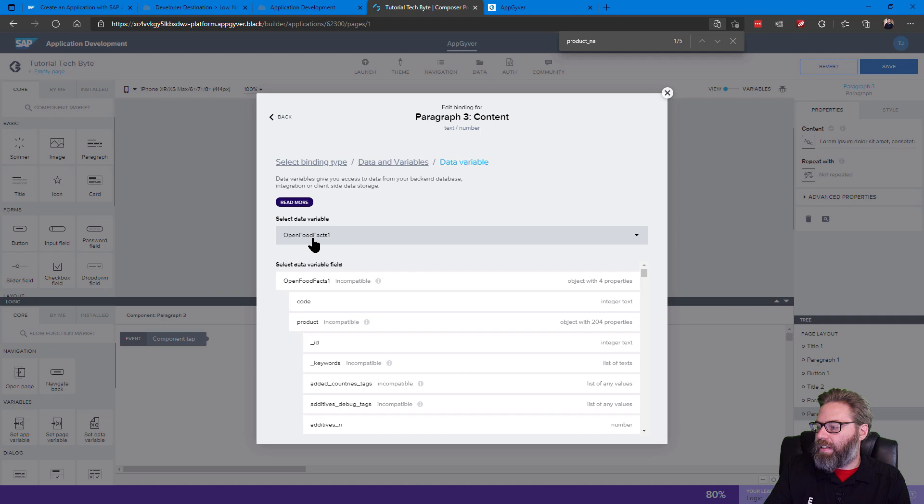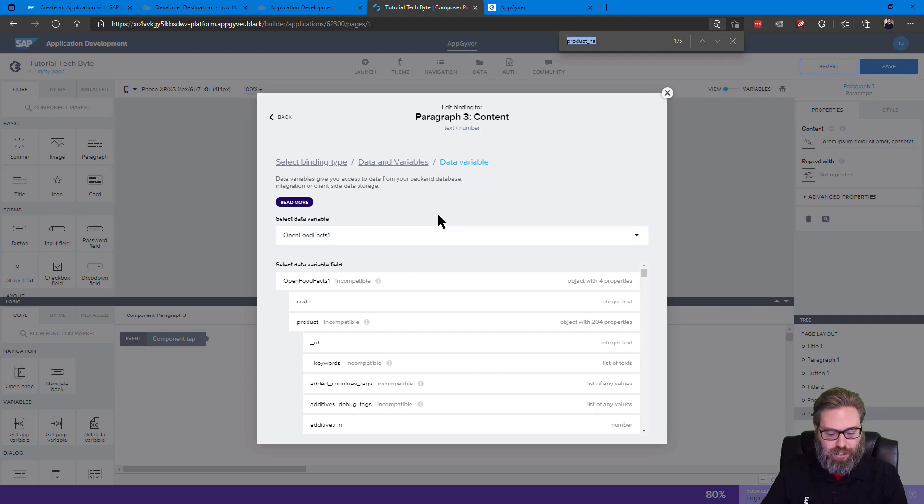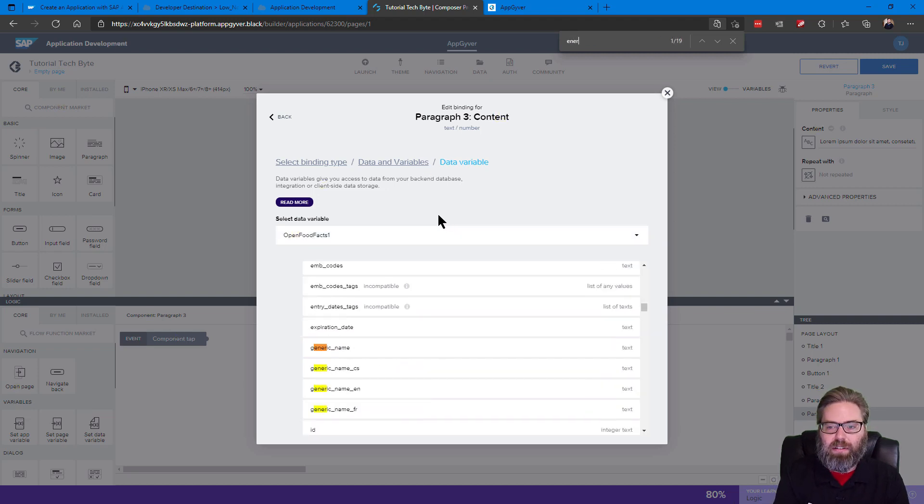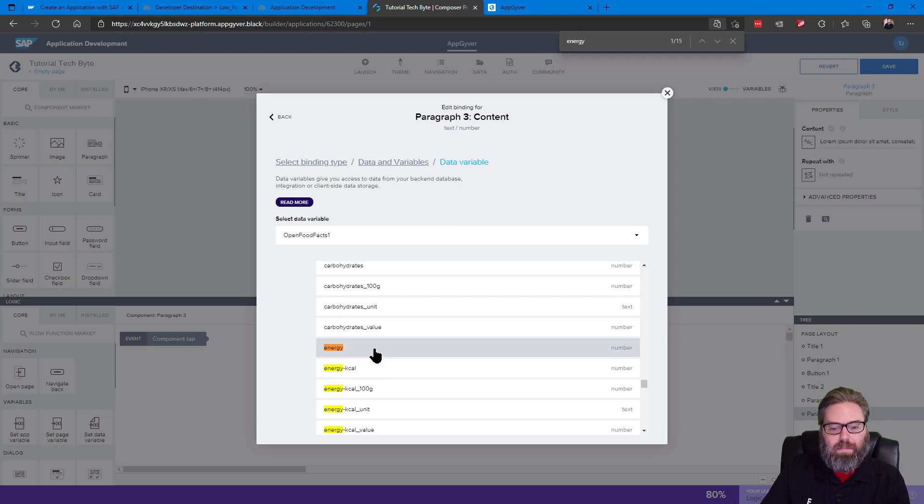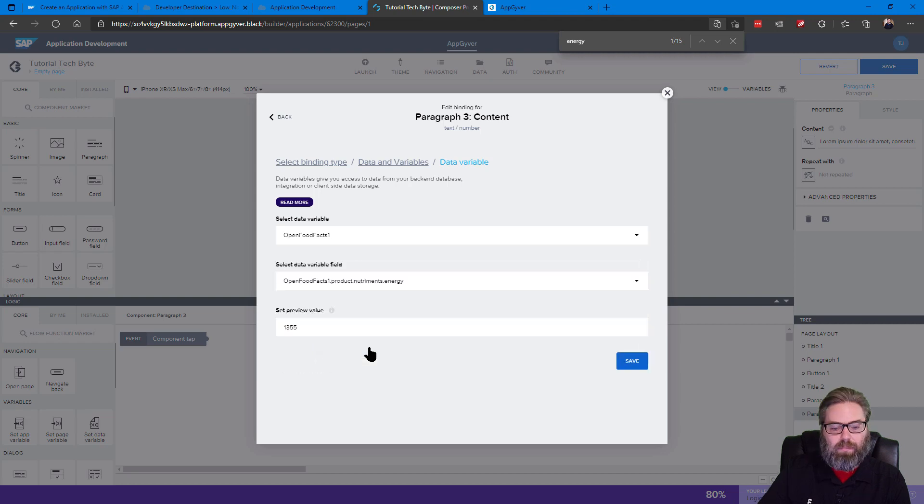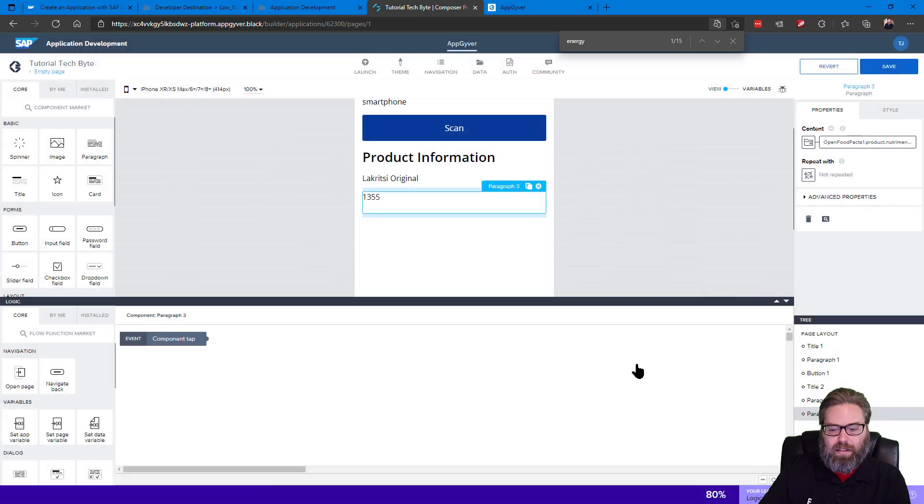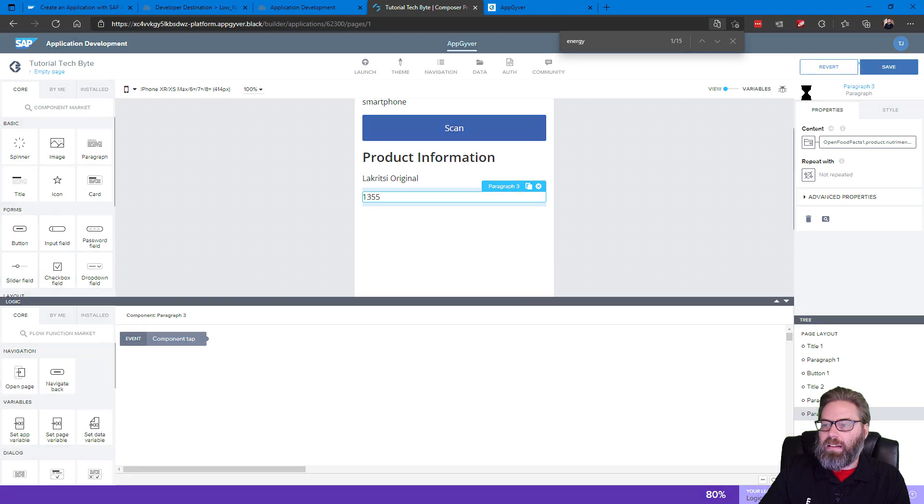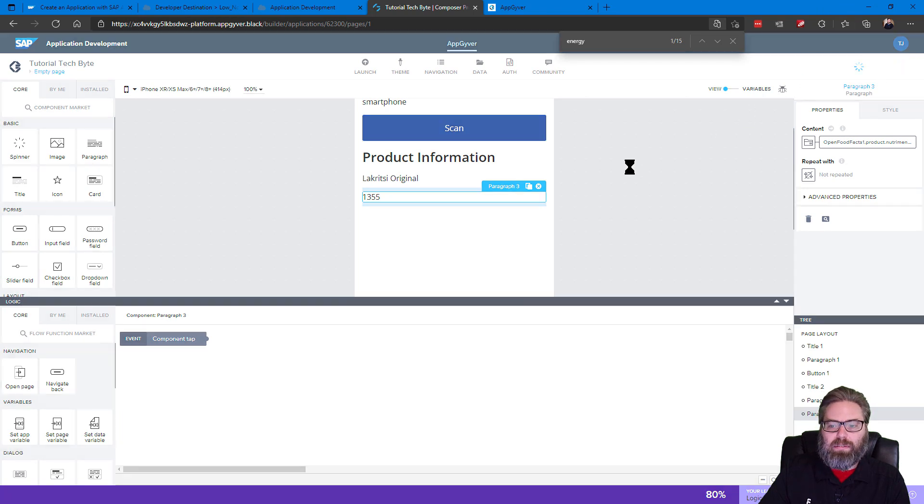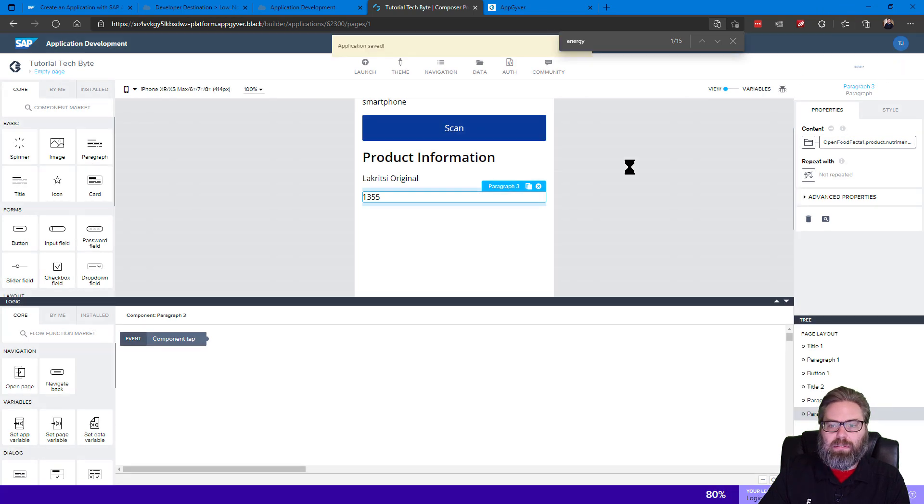And this time we want energy, our calorie information. So let's just grab energy. And let's save that. Save our whole application. There we are.